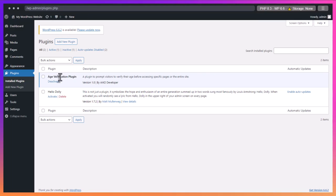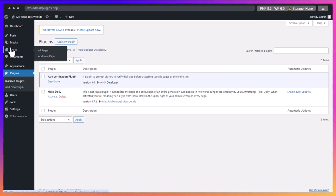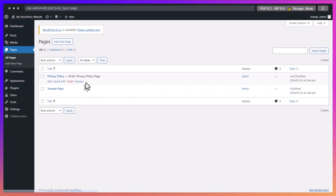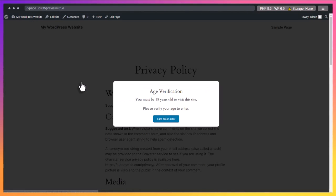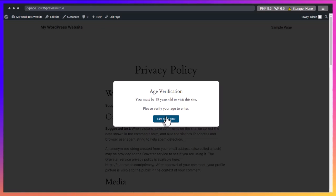The new plugin is among installed plugins and it's activated. Let's now see it in action on a page. And here it is, an age verification pop-up.